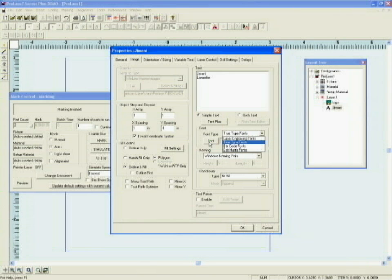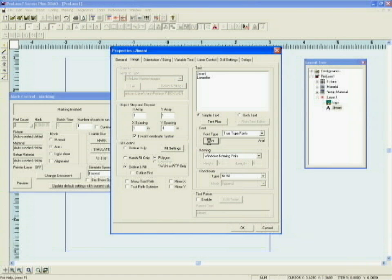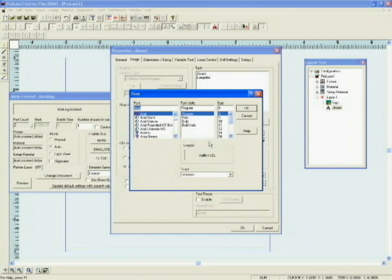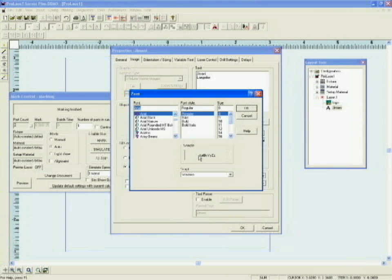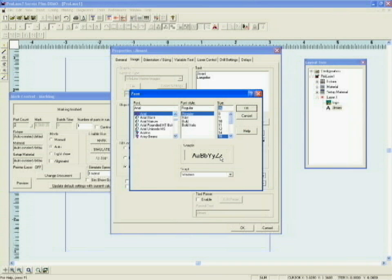I then click on the word font. It brings up the list of fonts that are in my Windows directory. I'll use an Arial font. A sample of the font is displayed in the sample box. Changing the size of the font changes the size inside the sample display. That has nothing to do with the actual size that you're going to mark the logo. That's controlled by another field in ProLaze.